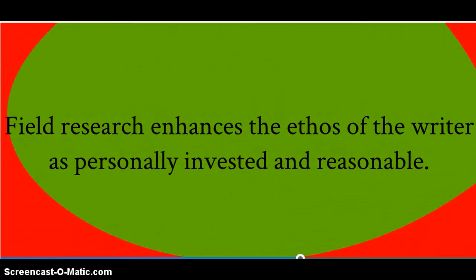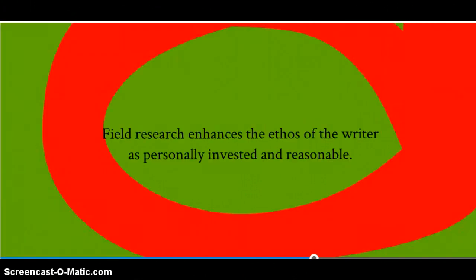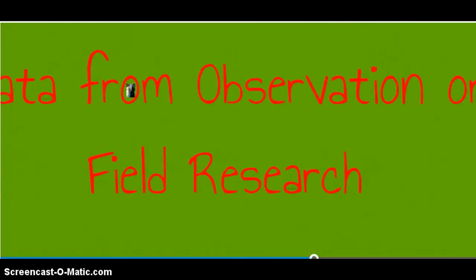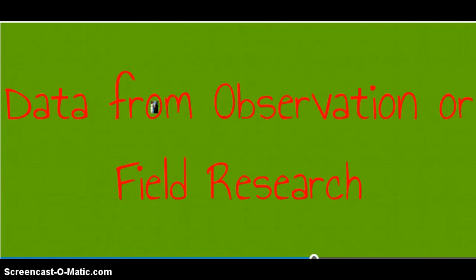It can enhance the ethos of the writer as a personally invested and reasonable researcher. These types of observations and field research data can be gathered in a systematic and effective way. Be sure to read about observing in Chapter 9 of the Allen & Bacon Guide.